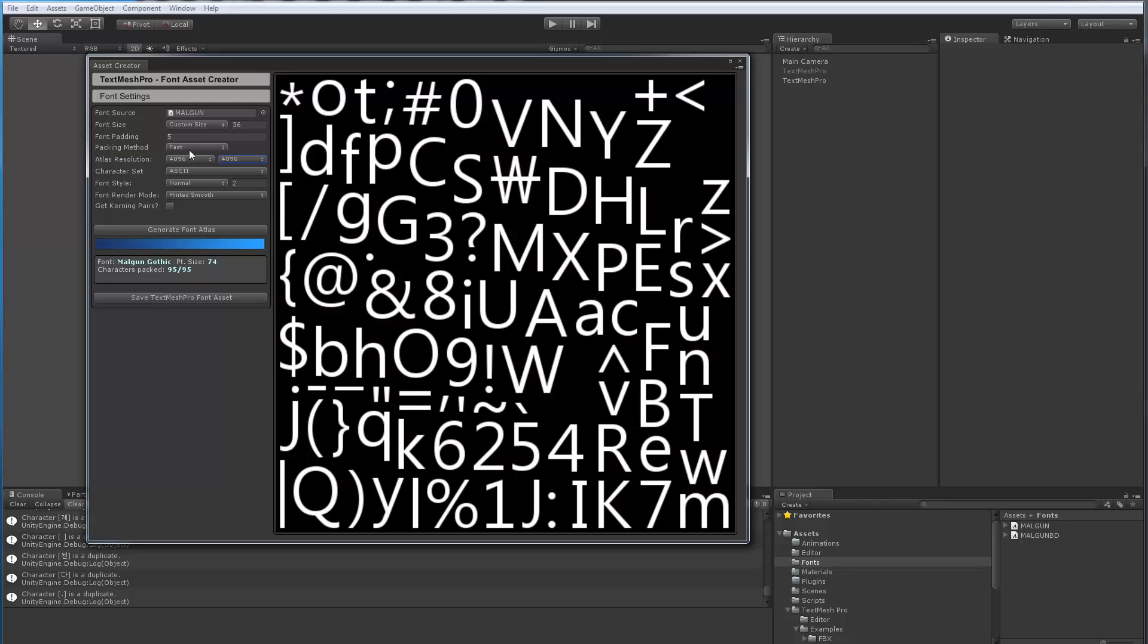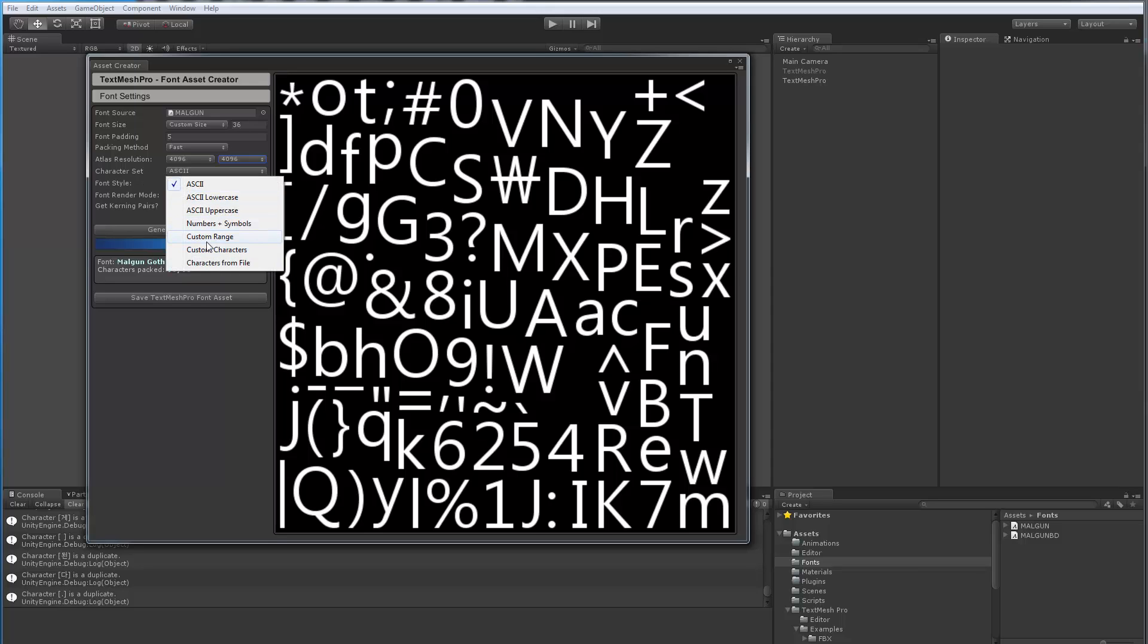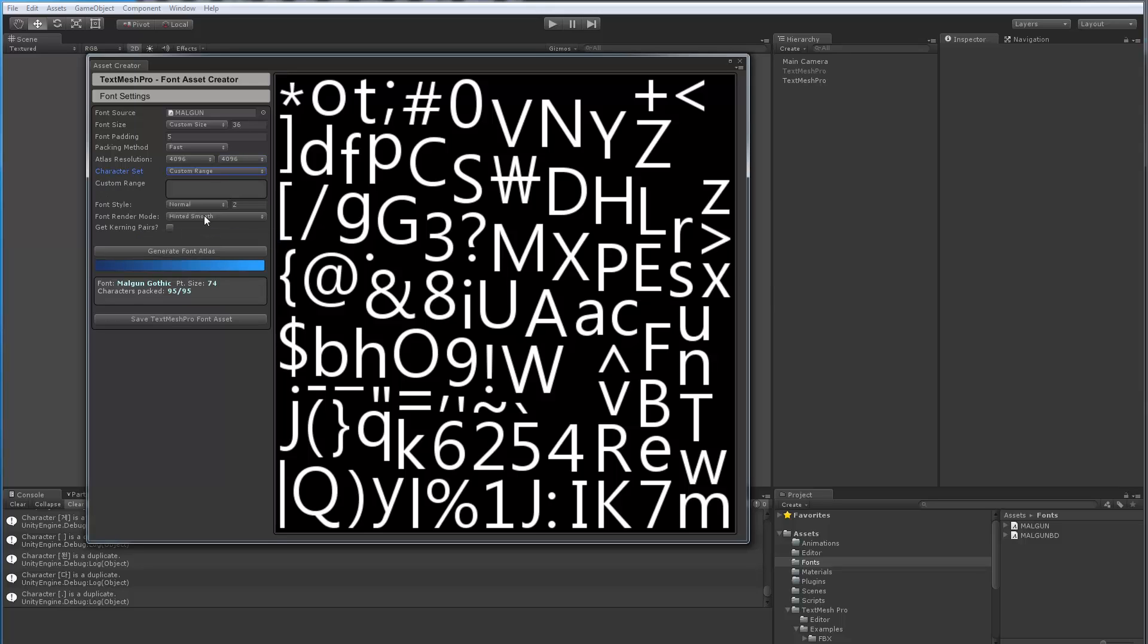This allows us to, for normal fonts and whatever stuff, the packing method doesn't matter. But when you're getting to 3, 4, 5, 6 thousand characters, it starts to make a big difference. So in terms of what I want to generate, obviously I don't want the ASCII set. What I'm looking for is a custom range of characters.